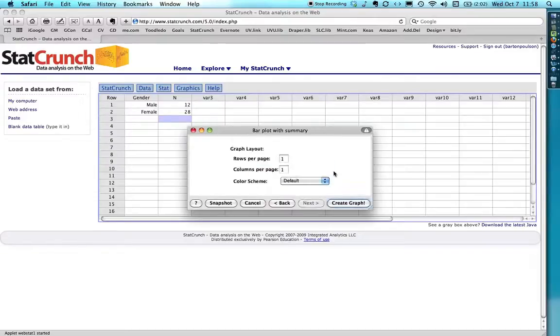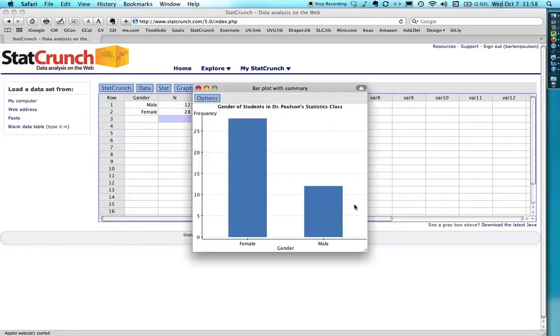Hit create graph and ta-da, there it is.